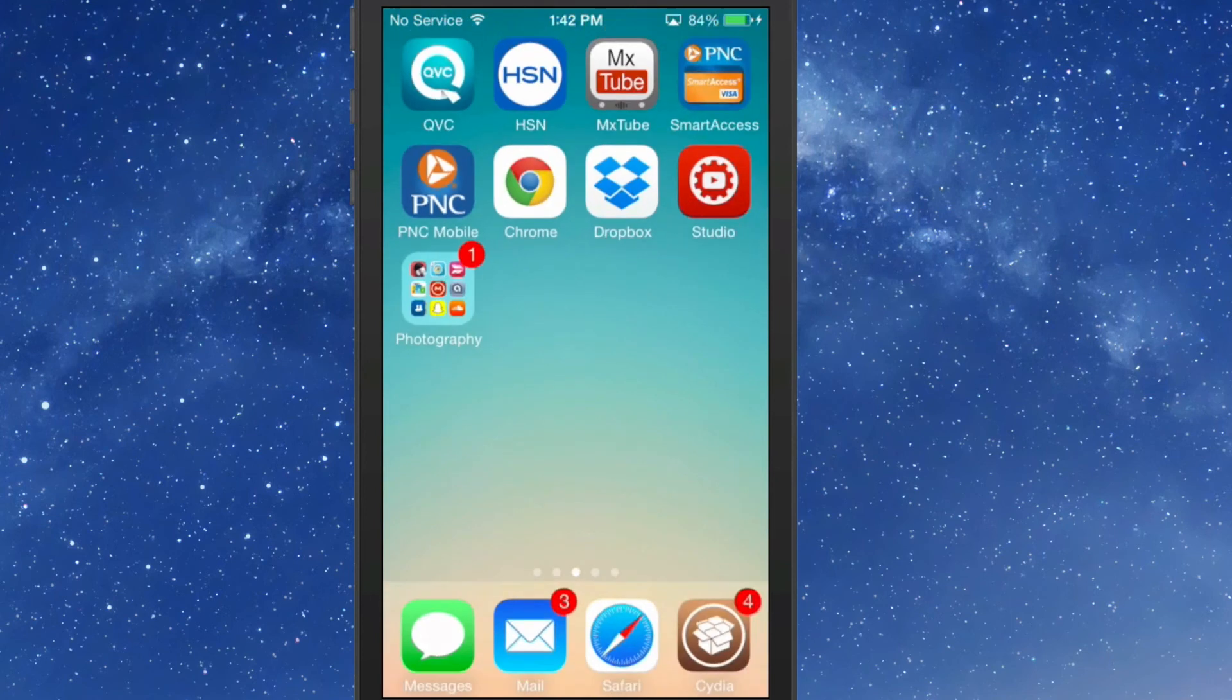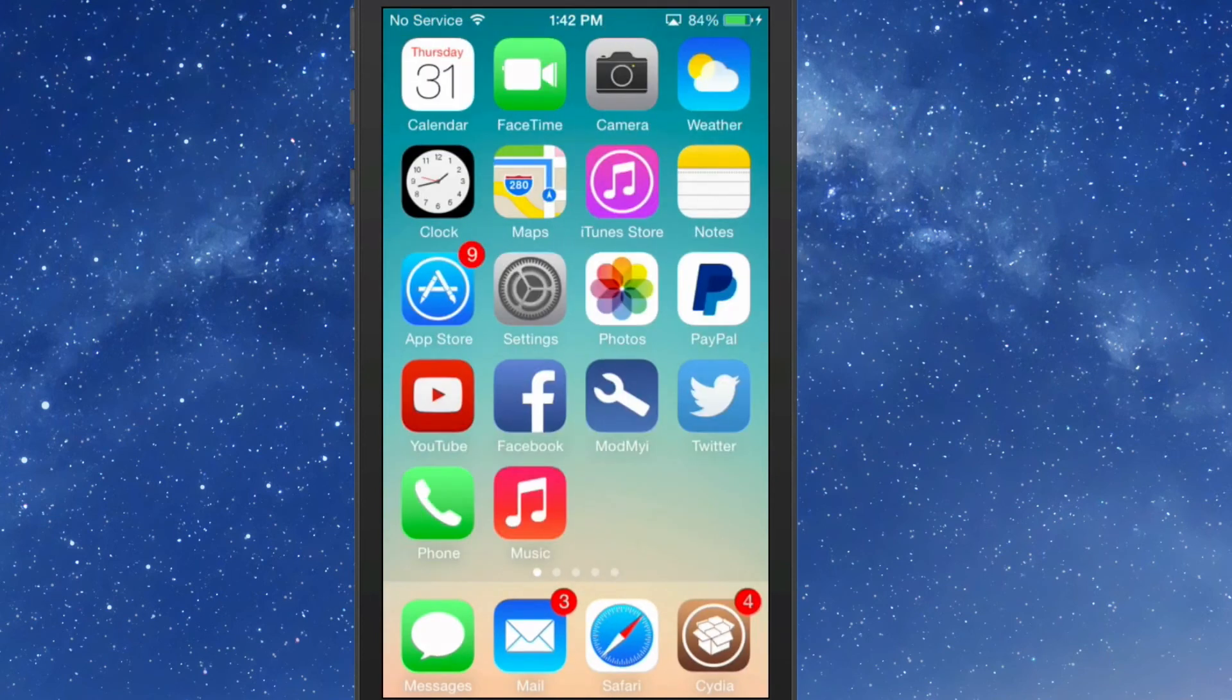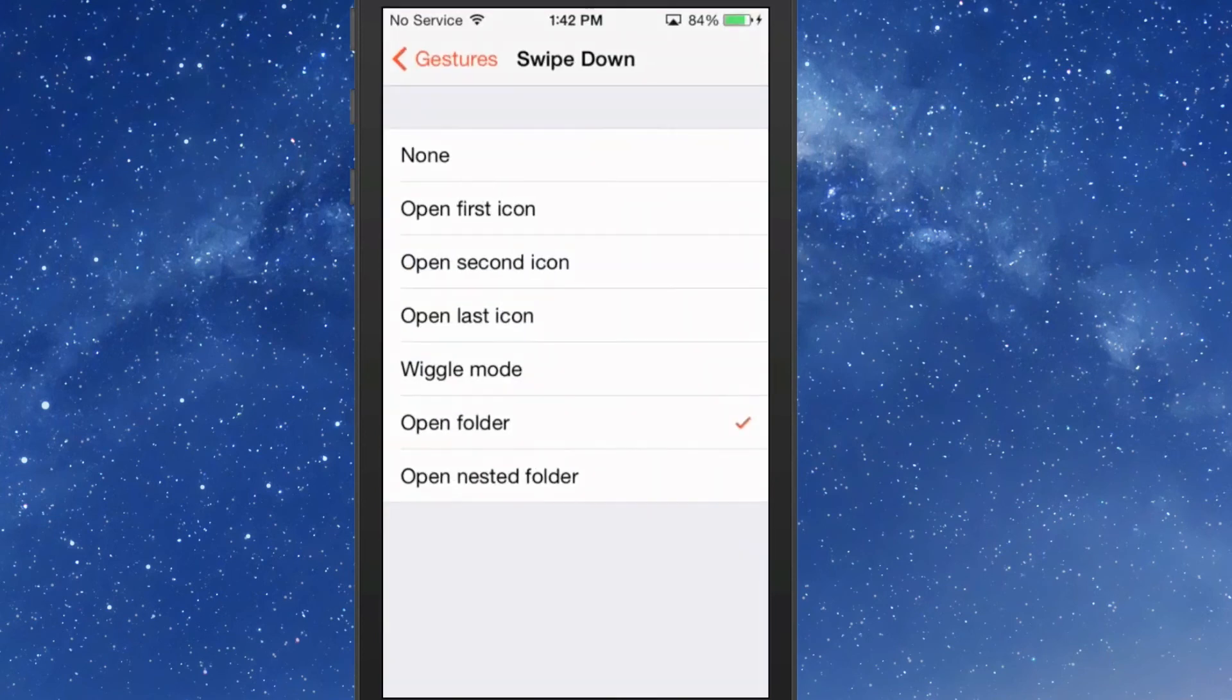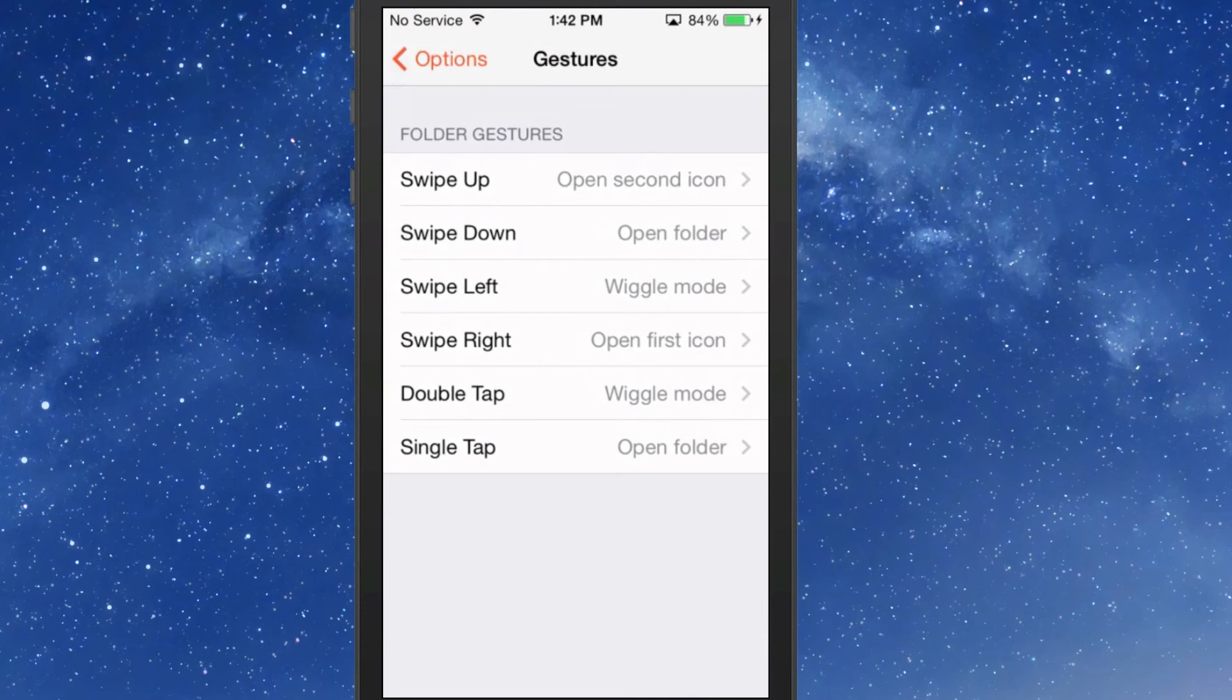I really think that's an awesome feature. Now let's look at some of our other settings.